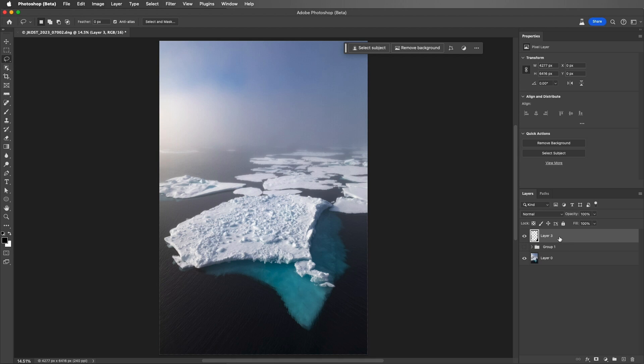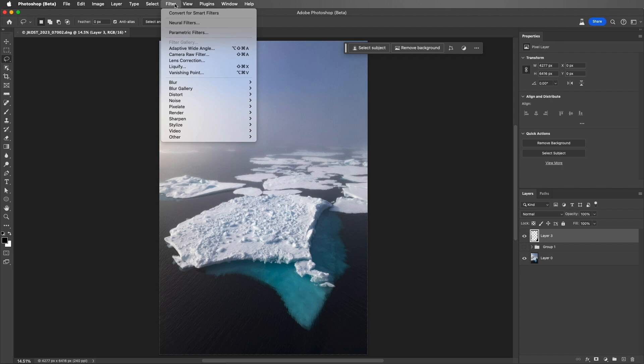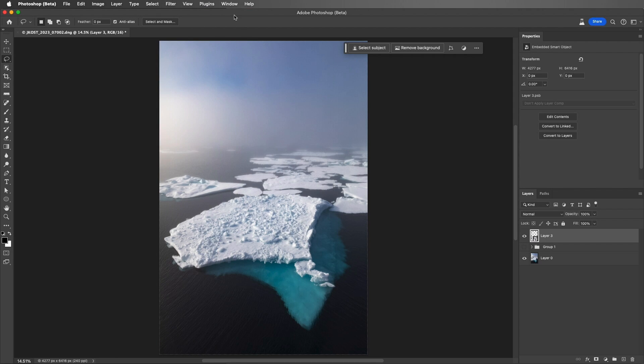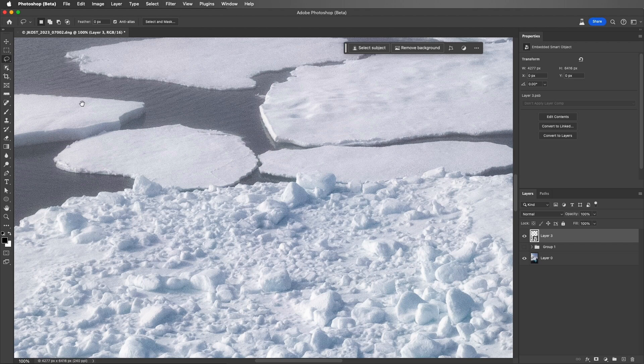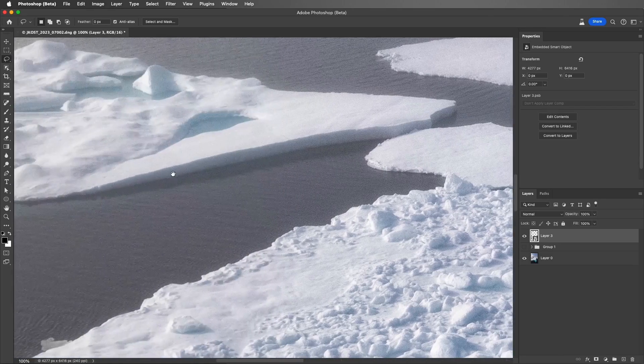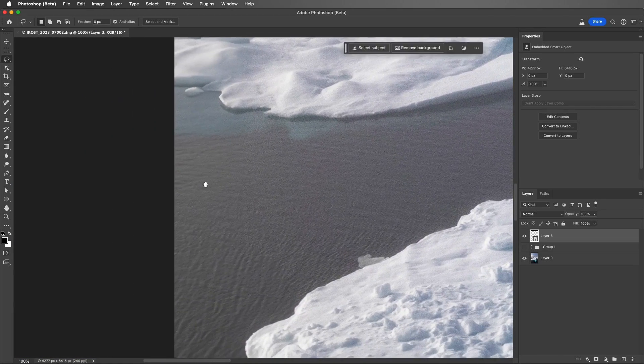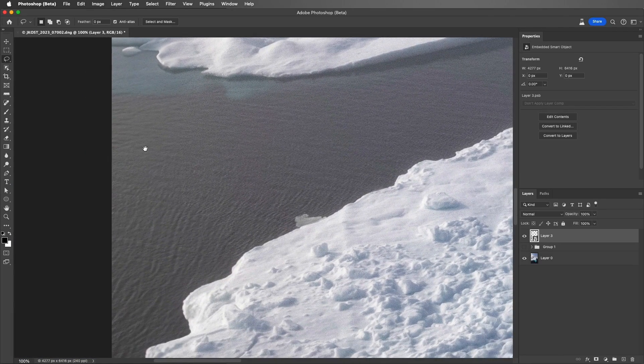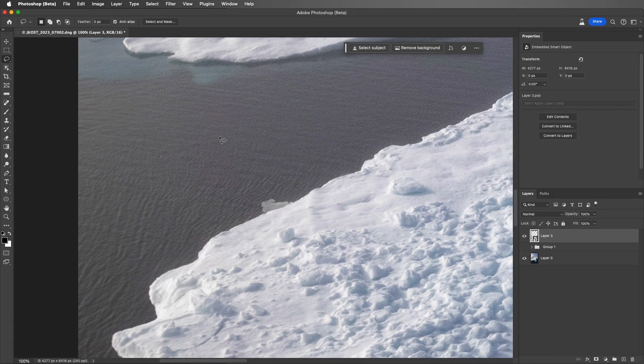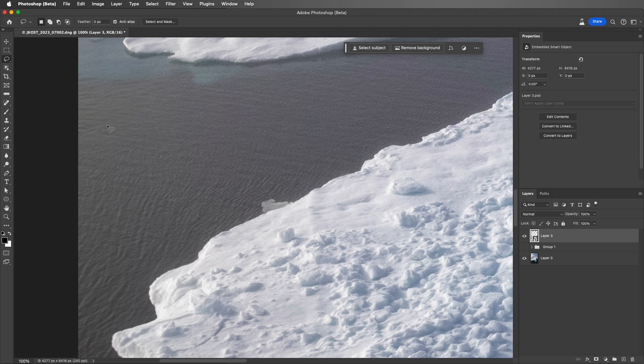With Layer 3 targeted, I want to convert it to a Smart Object before I add the filter, so I'll choose Filter and Convert for Smart Filters. This way, if I don't add the right amount of grain the first time, I can always come back and make adjustments. Then I'll zoom in to 100%, and let's move over to the edge.